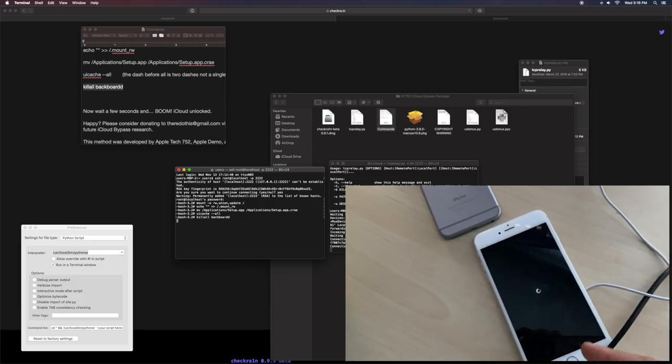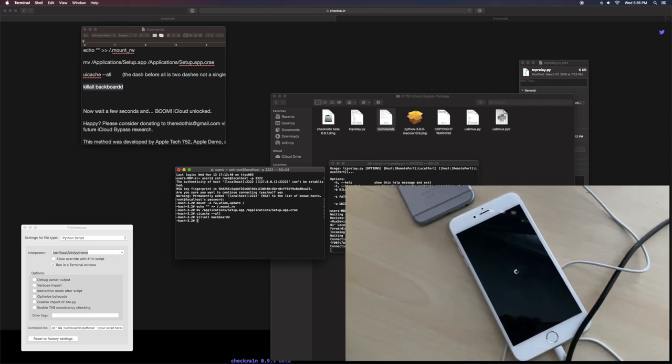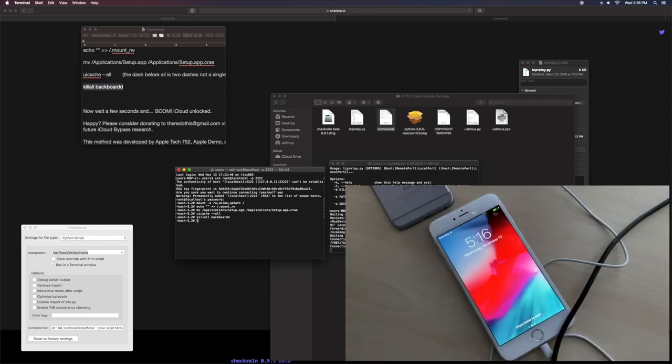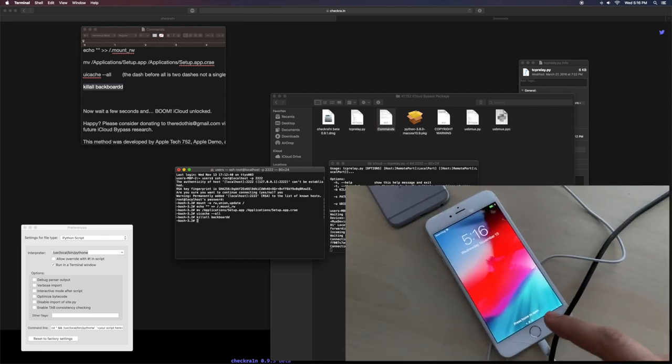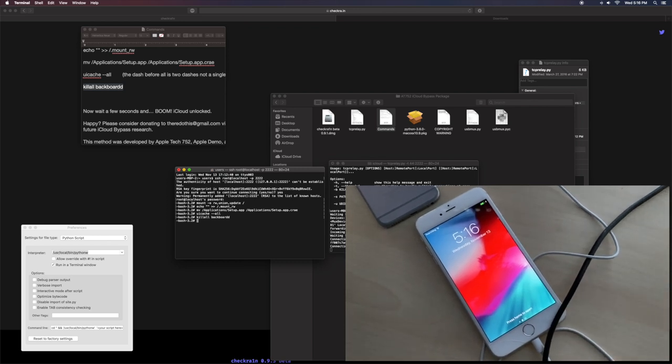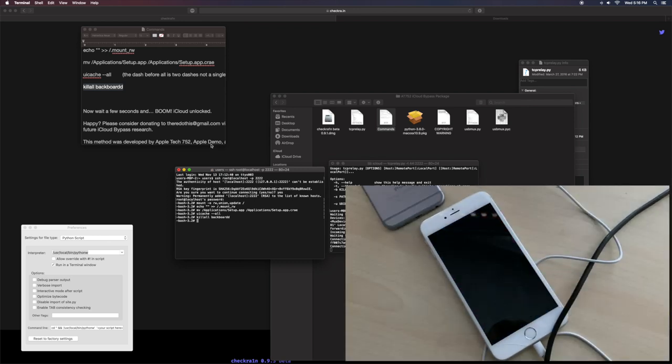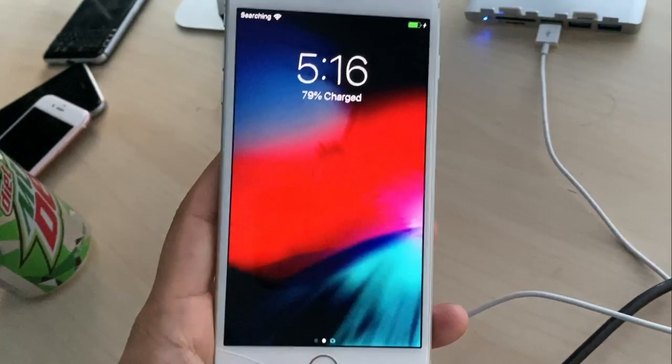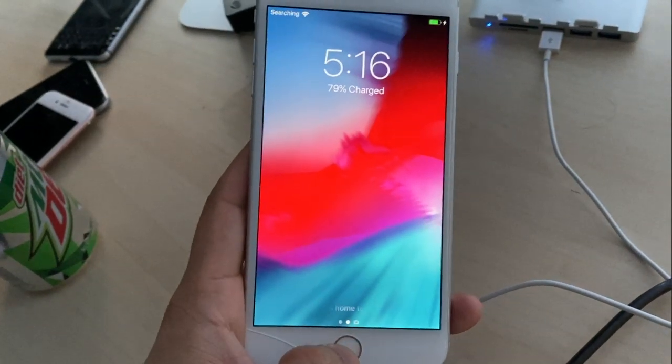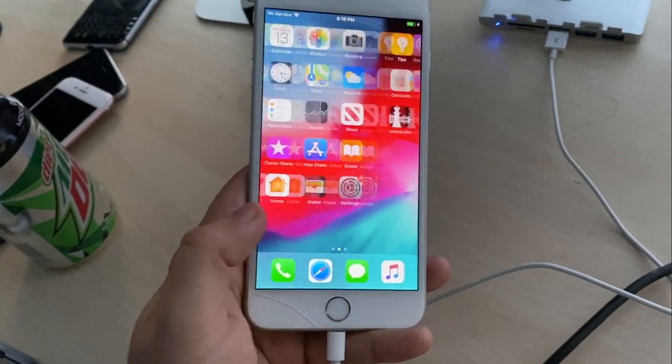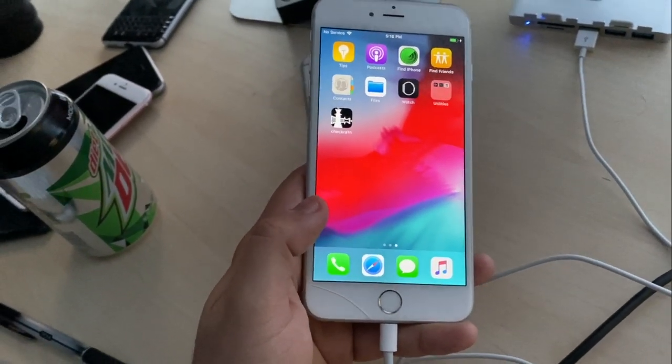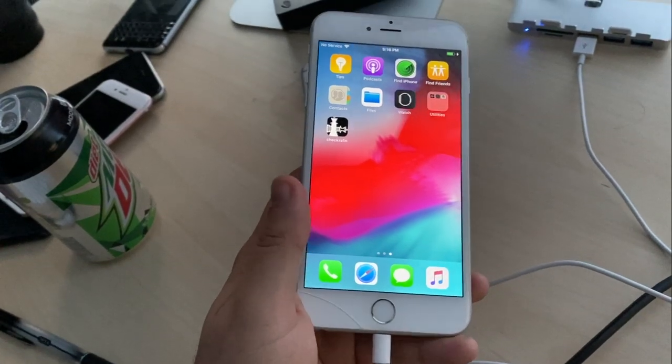And it's going to take a second for it to actually reboot. And as you can see, we're actually within the device. And believe it or not, this is as easy as it gets. It's kind of weird that that is the process. I mean, we'll go ahead and kind of go through it a little bit. As you can see, it's fully working. We have CheckRain right there.